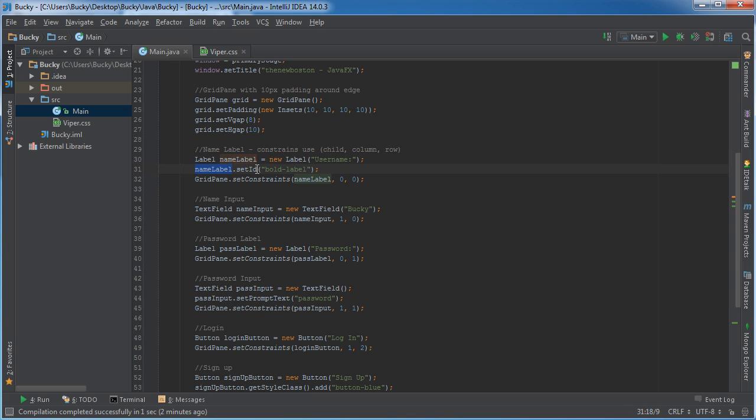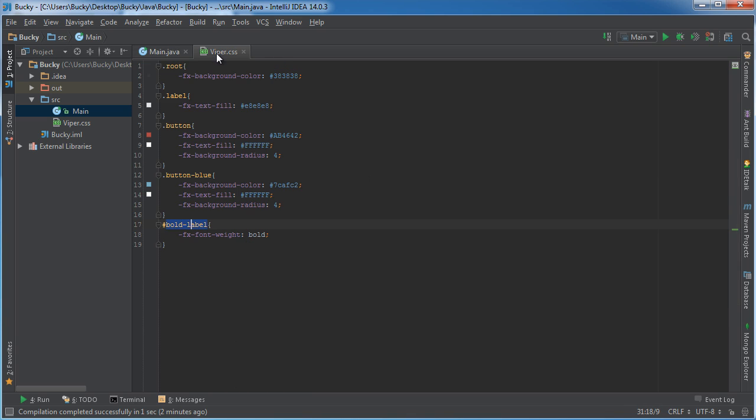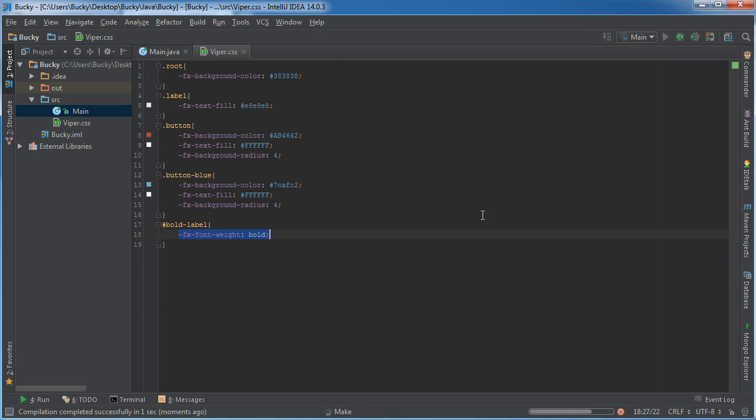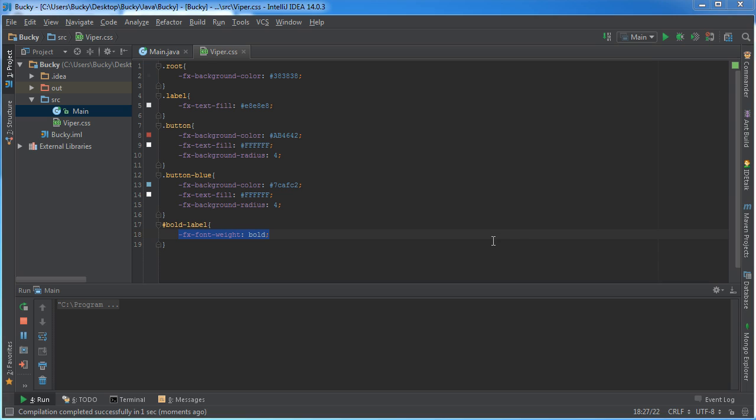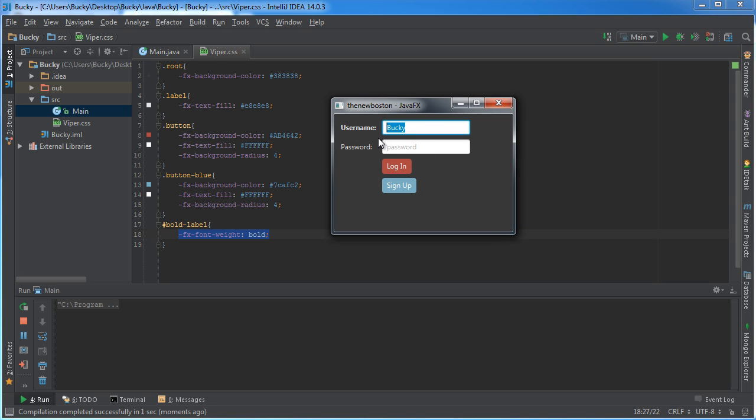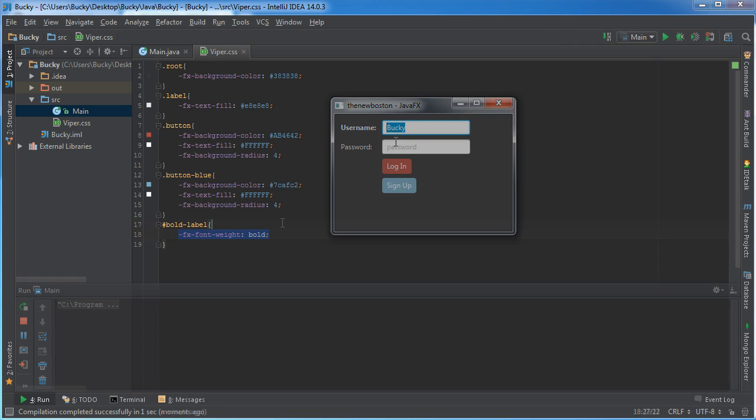So now we stuck this bold label ID on this name label. So whenever it's trying to style, it's going to say, okay, what do you want me to do? Hop over to this bold label. Obviously be bolded or be bold. Alright. Now check it out. You see how password is normal? Well, this bold label is now bold. That might be a little bit hard to see on your screen, but I assure you it is indeed bold.